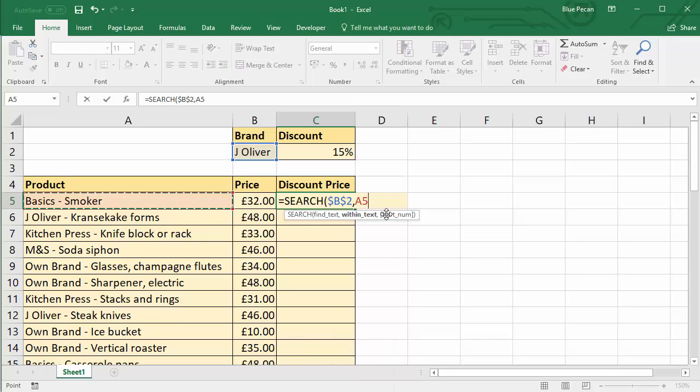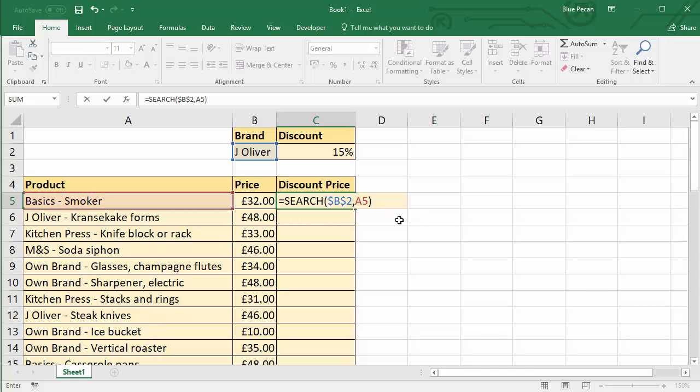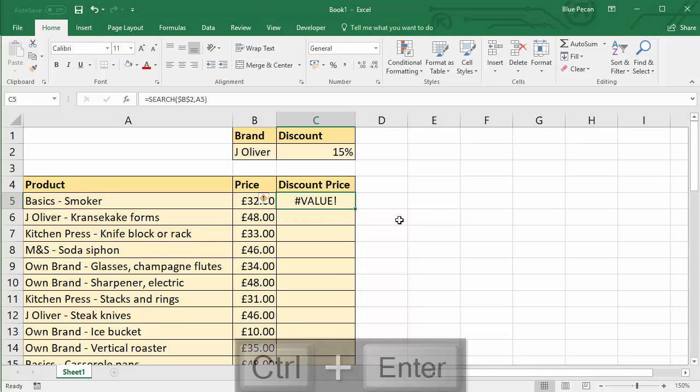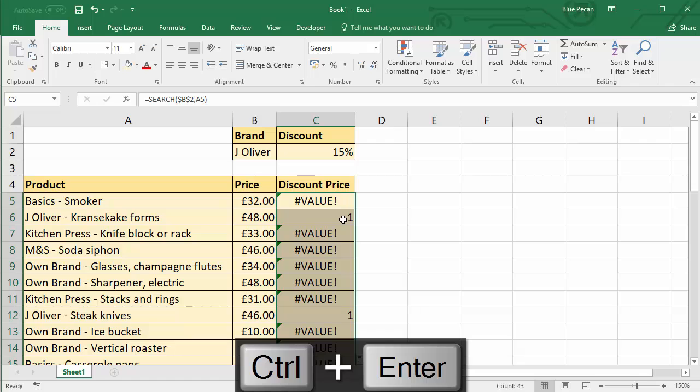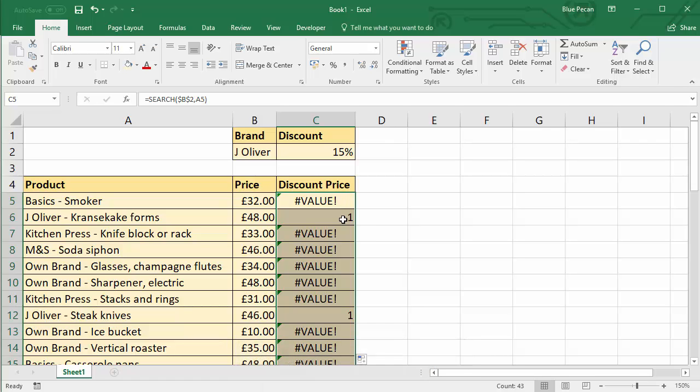I'm not going to use the last argument, you only need to use that if you need to start, say, in the middle of your text string. You want to start searching for J. Oliver, say, five characters in, so you put five within the start number argument. You don't need to do that. So I'm going to copy that down. And what it'll do is it will return a numeric position if it finds that text string within the product text string.